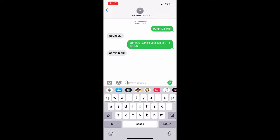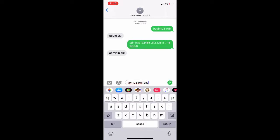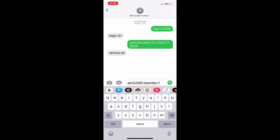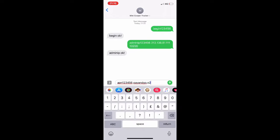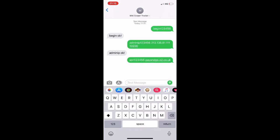So we'll go ahead and type the command 'APN 123456' and a space and 'payandgo.o2.co.uk'. Send that command to the tracker and wait for a response.